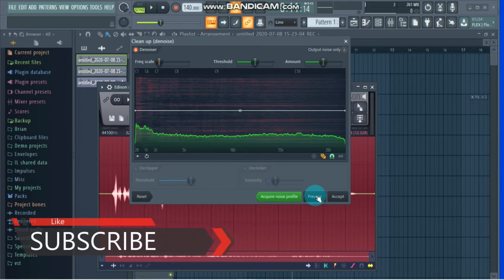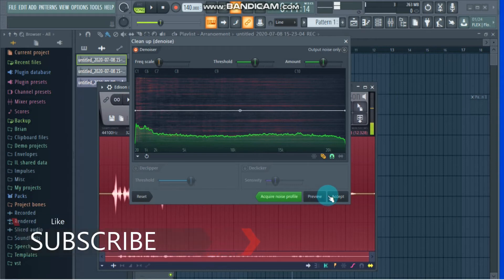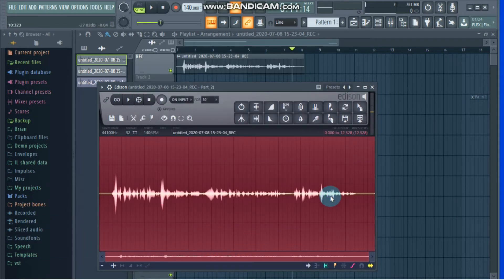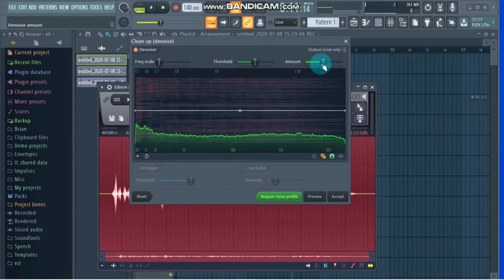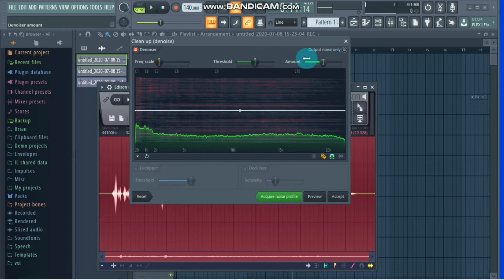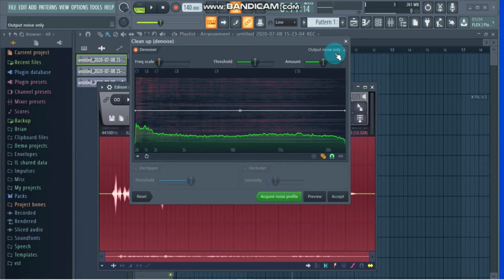So here we're just going to play around with the settings. You can simply press preview to hear the result. If you like it, press accept. If you don't like it, you can come up here and play around with the amount — that's the amount of denoising it's going to apply on your audio. If you push the dial all the way to the right it will really remove all the noise but might affect your vocal. If you keep it a little to the left it'll go easy on the noise, but the noise might still be there. Find the sweet spot by moving the dial left and right and clicking preview until you find something you like.